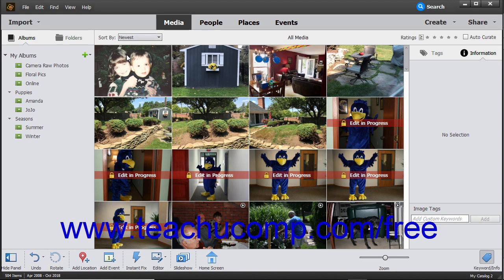Slideshows are a fun way to share your photos with others. You can add text, transitions, and audio to make a truly impressive slideshow. If you open a slideshow created in an older version of Photoshop Elements, Photoshop Elements automatically converts the old slideshow to the new slideshow format so you can play it.